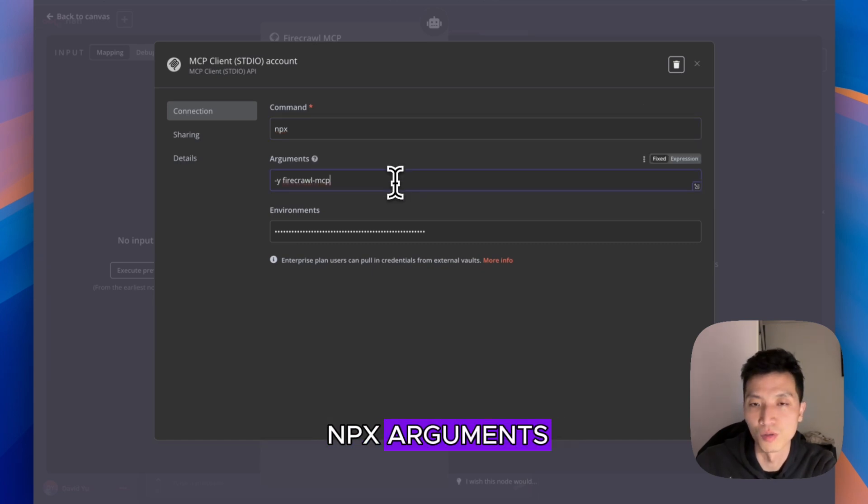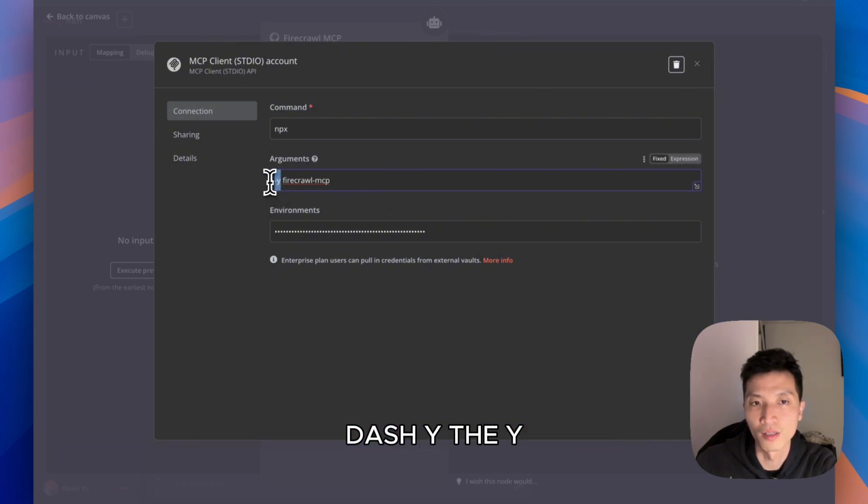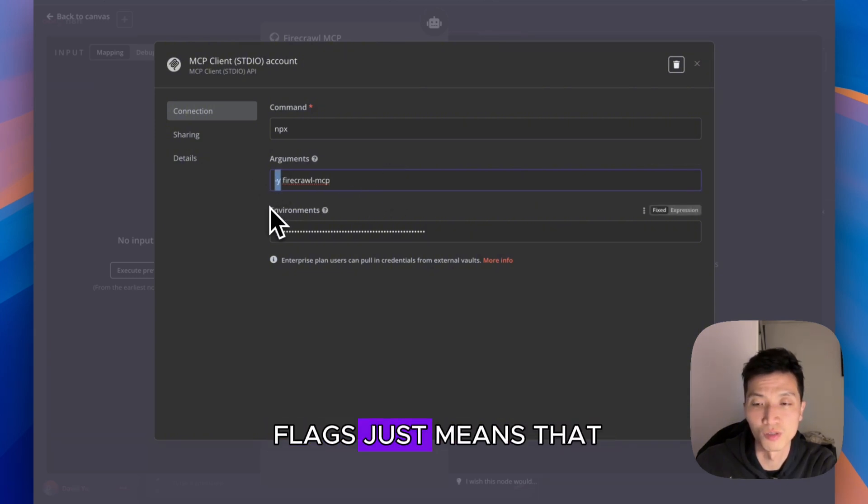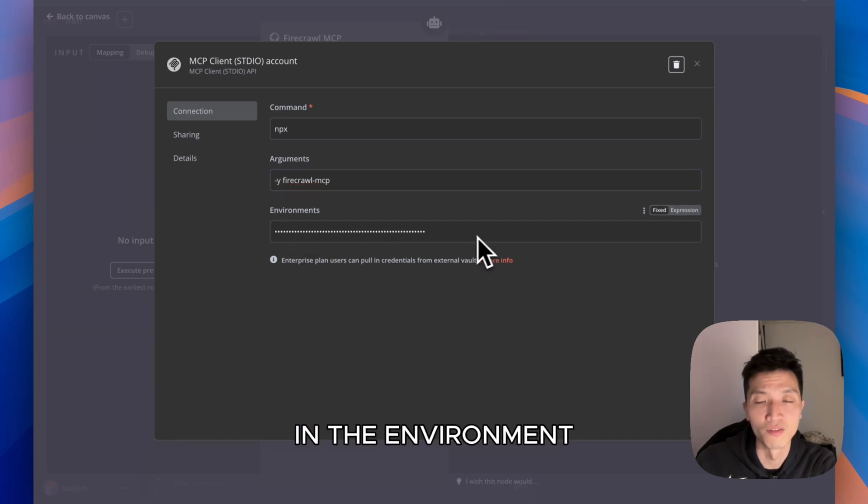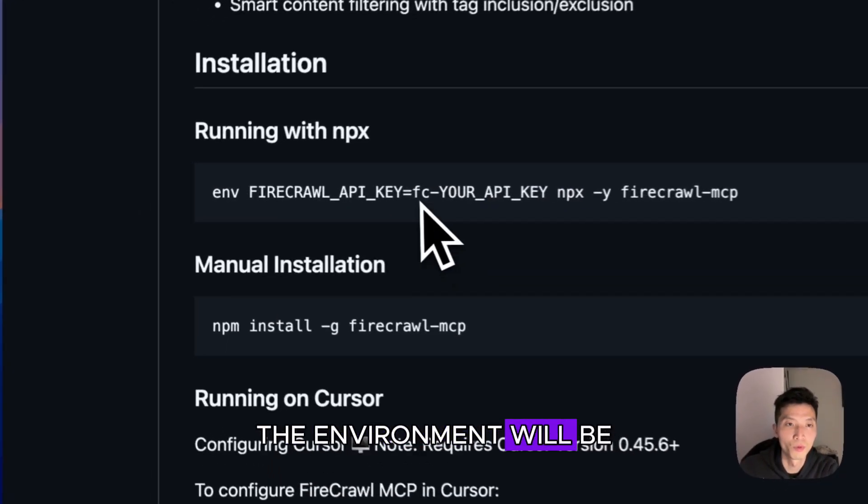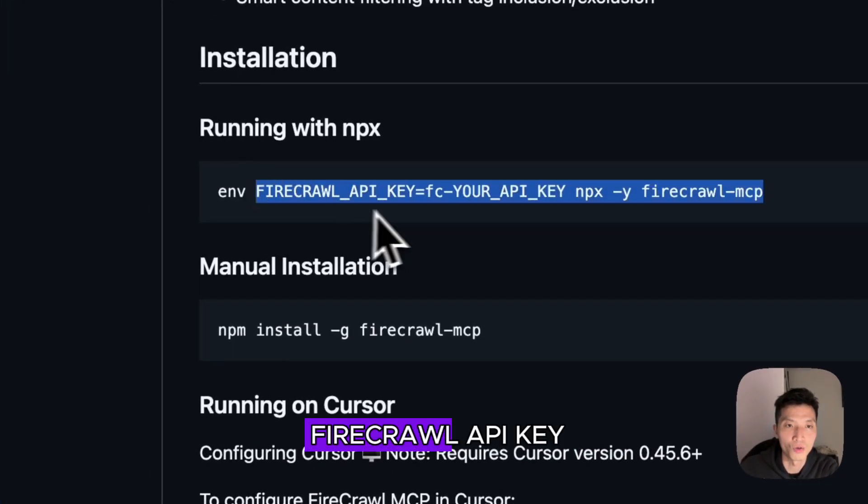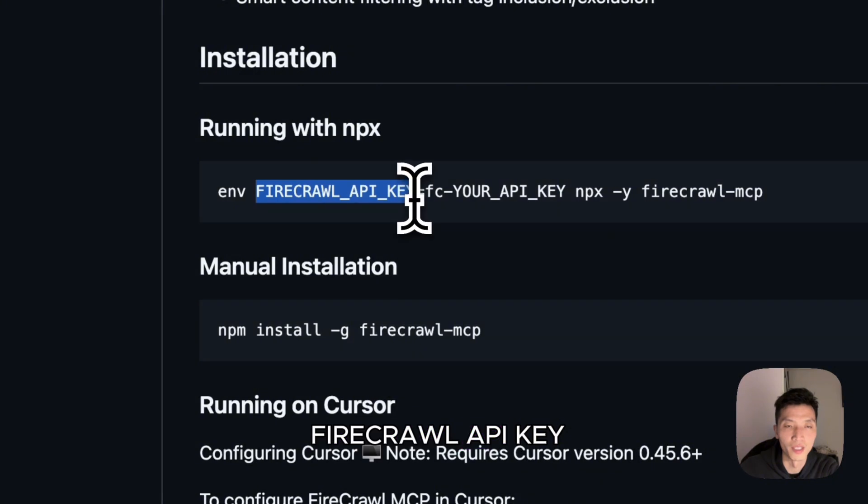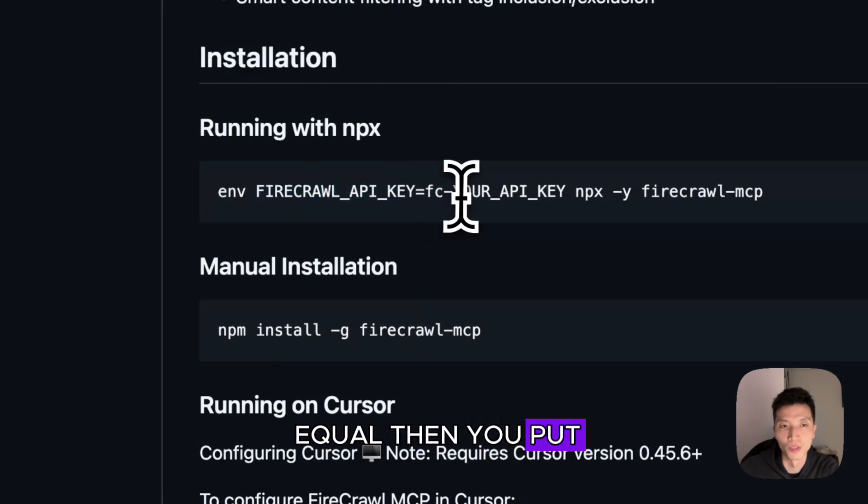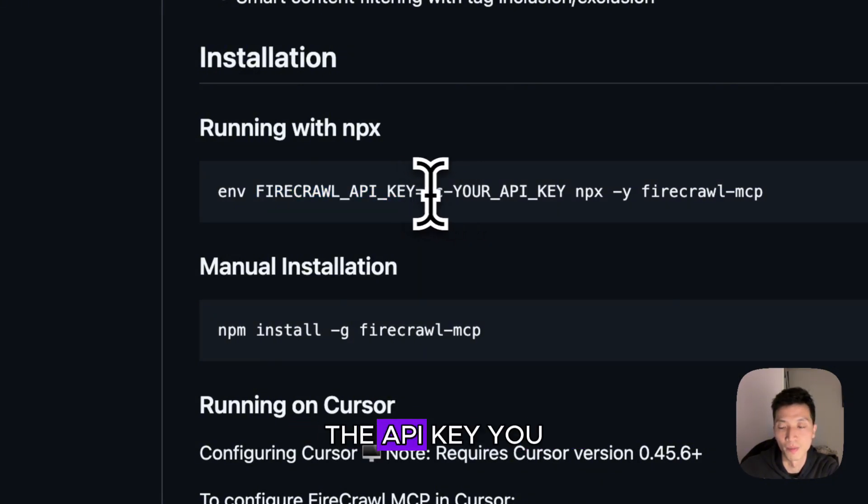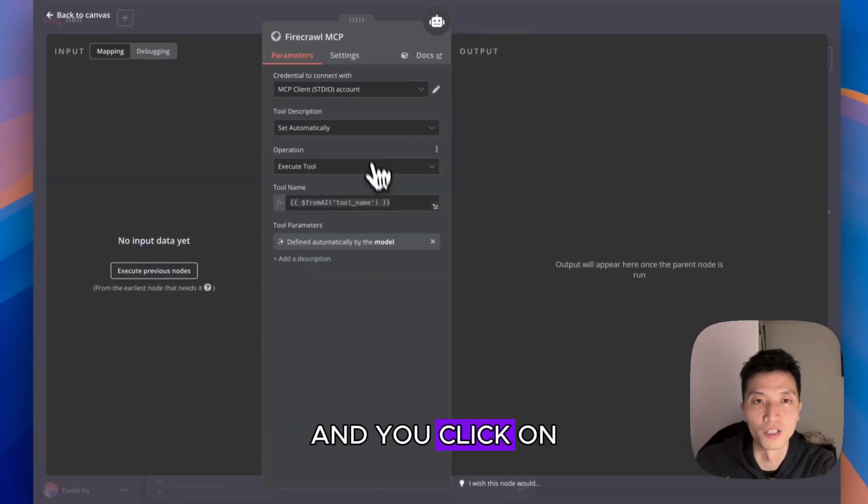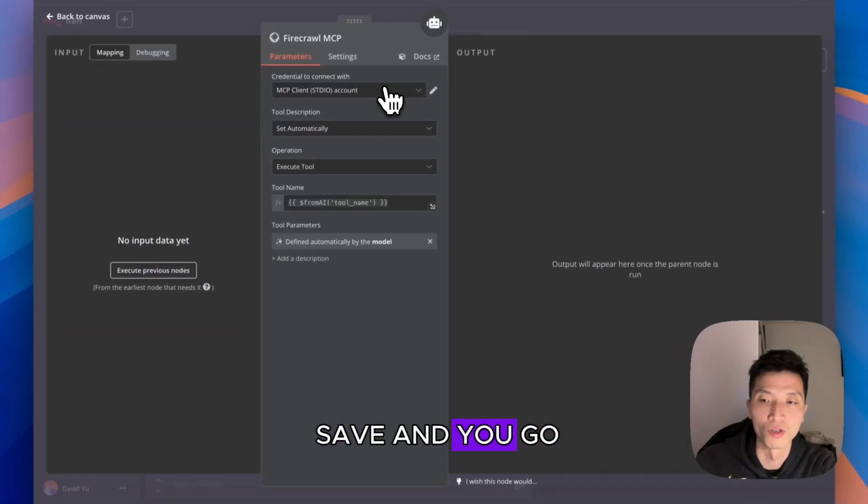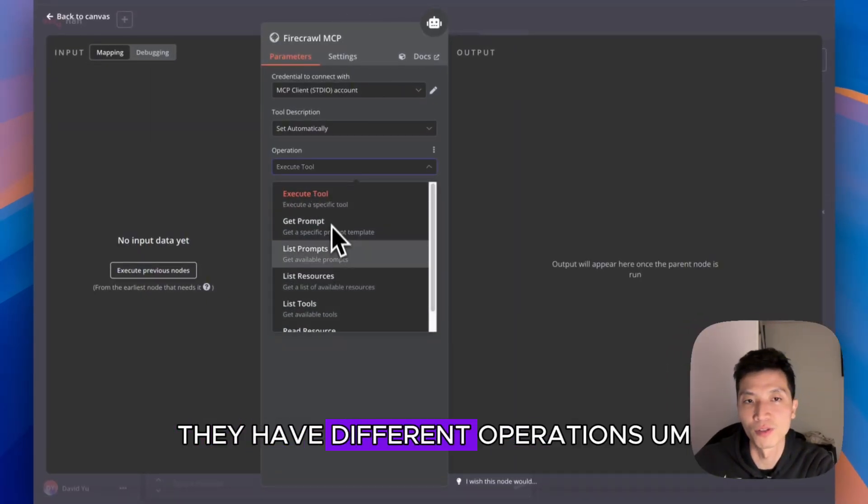For the credential parts, in Command you want to put in npx. In Arguments, you put in dash y firecrawl-mcp. The dash y flag just means that you say yes to all the questions. In Environment, put firecrawl_api_key equals, then you put in the API key you get from Firecrawl. Click on Save.